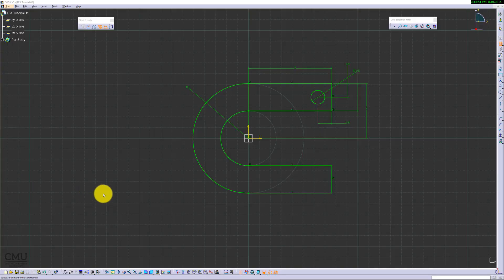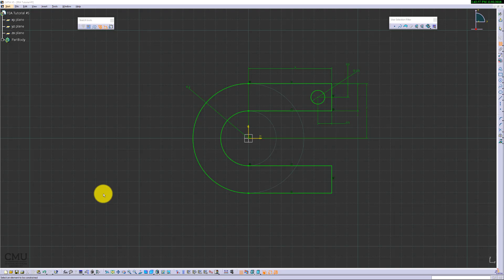This is FEA tutorial number 5. We're going to talk about enforced displacement and this will lead to the stiffness calculations as well.